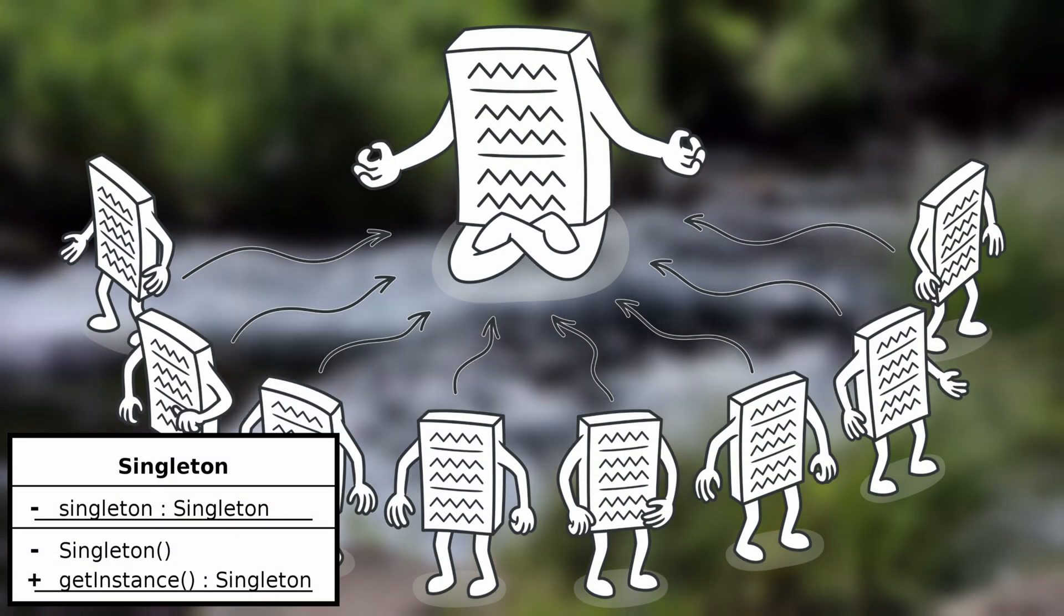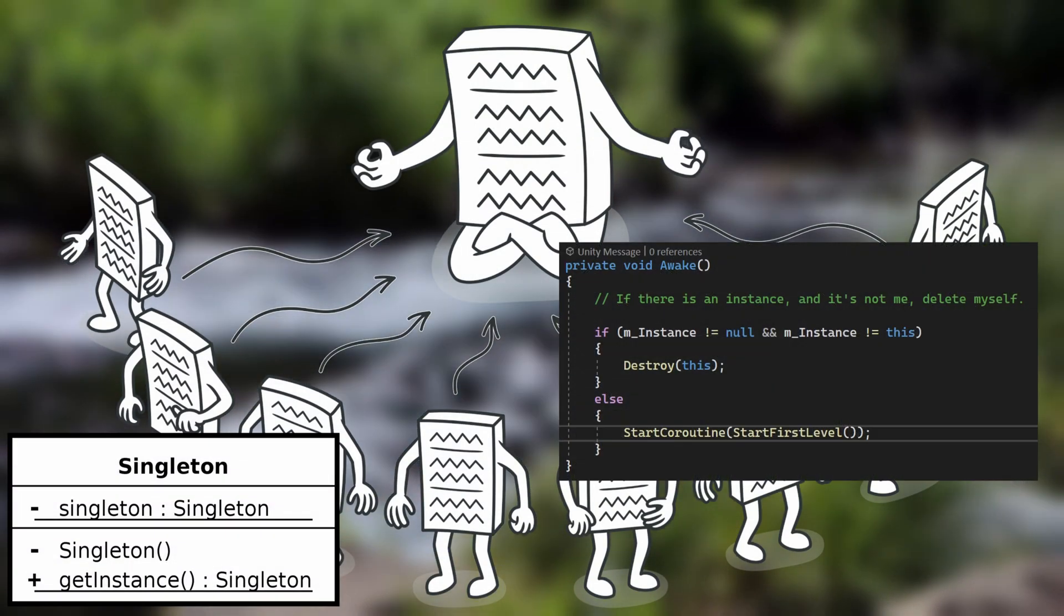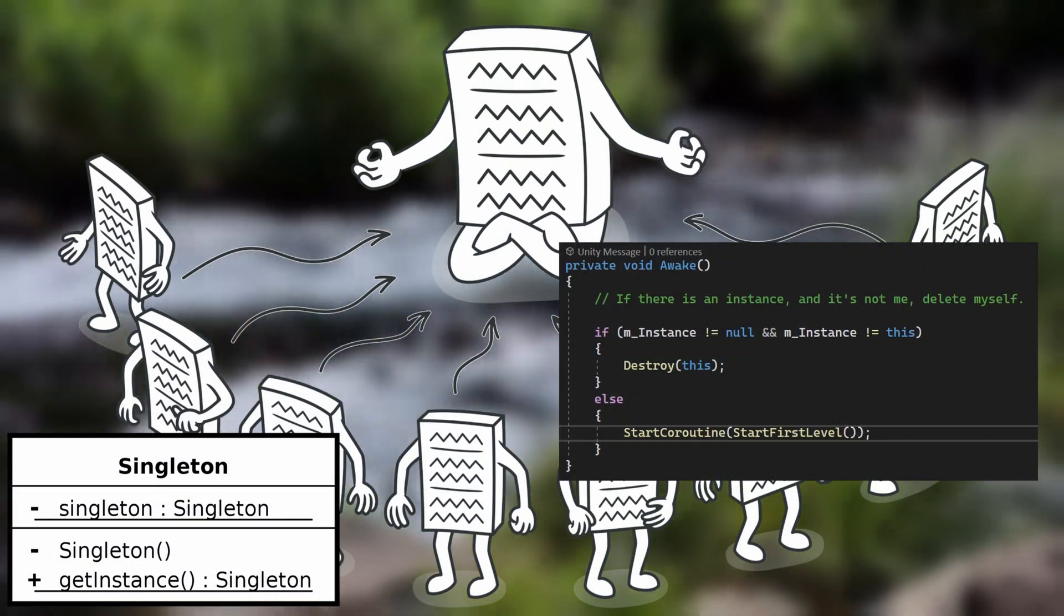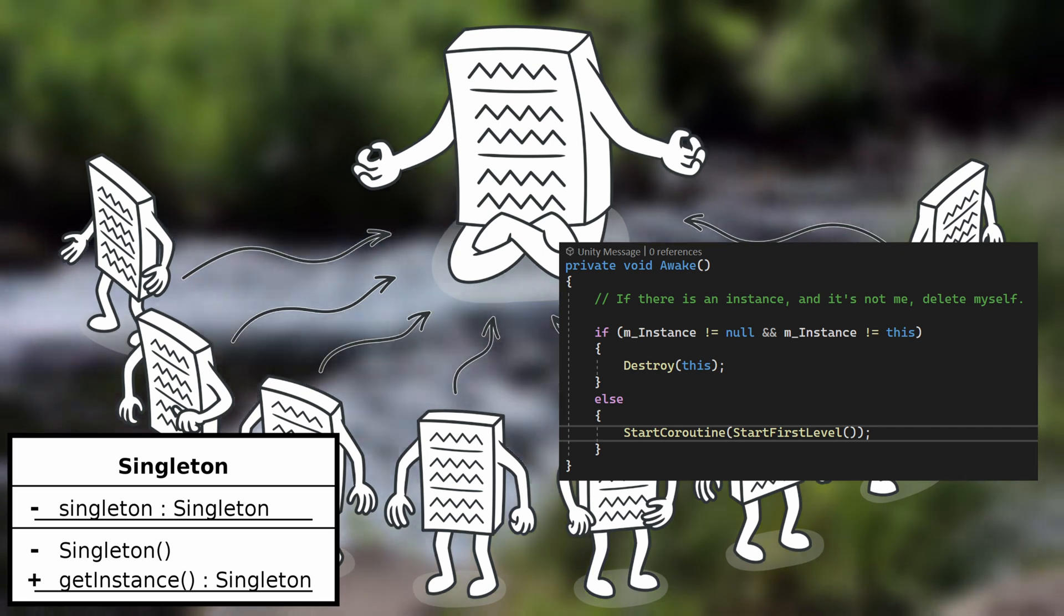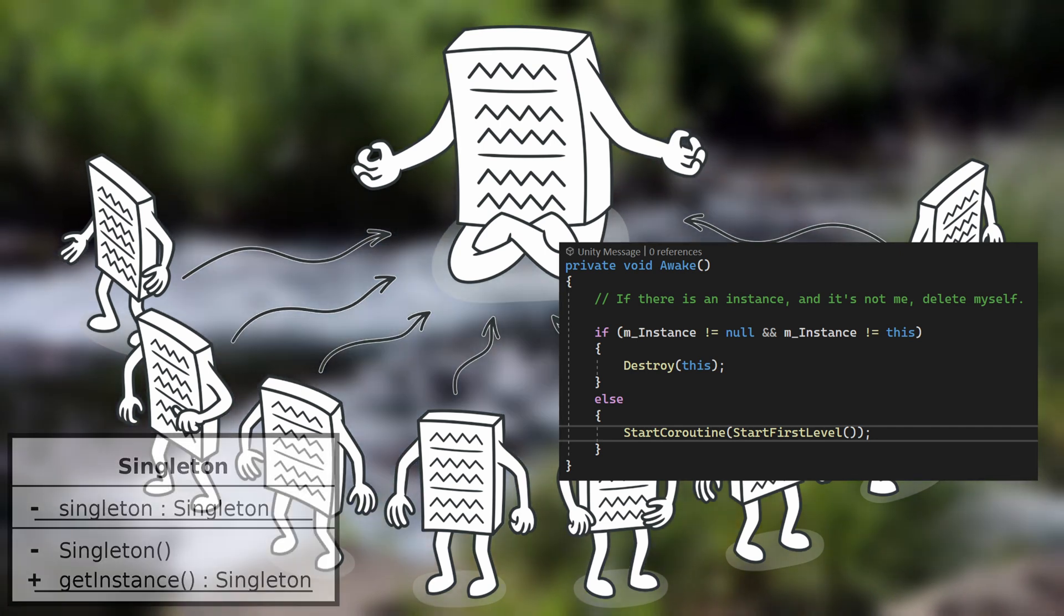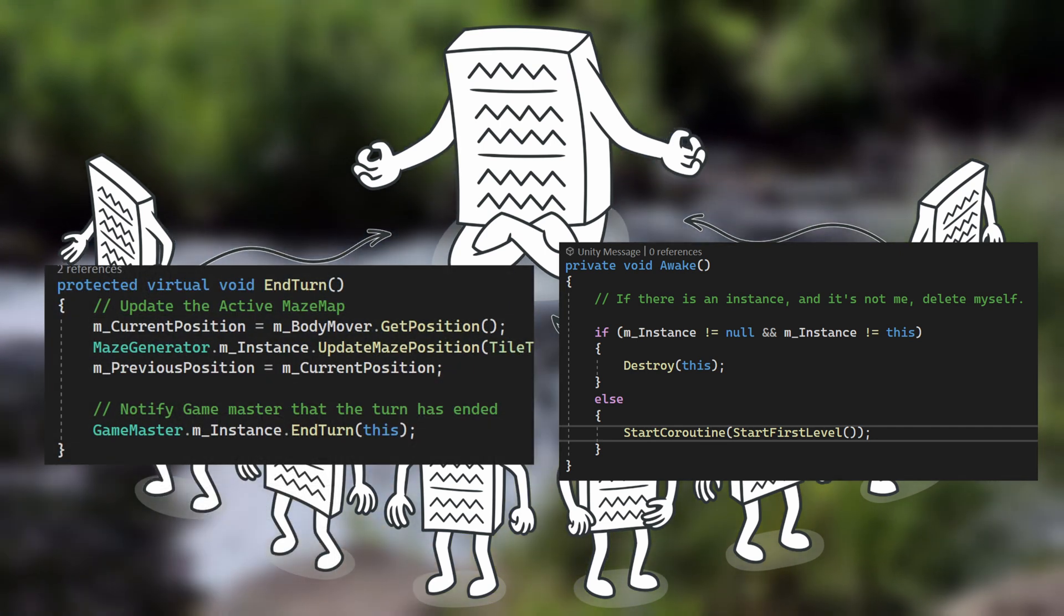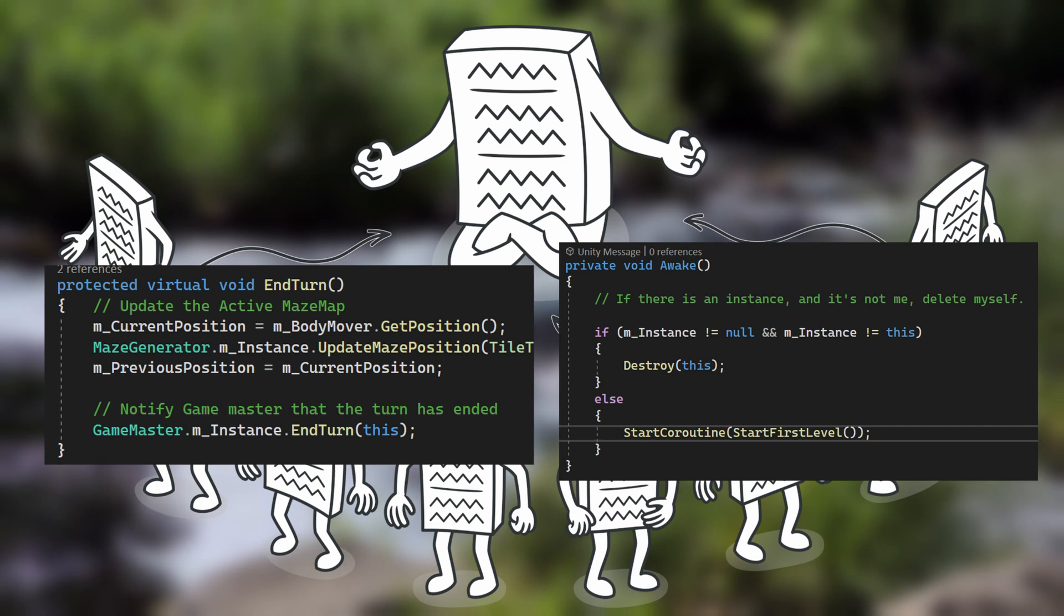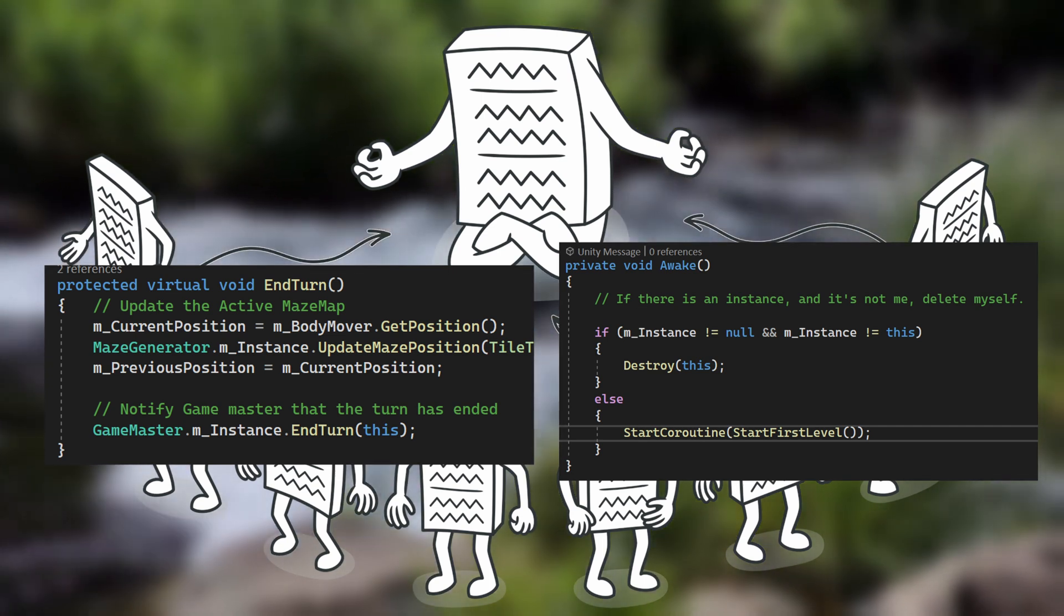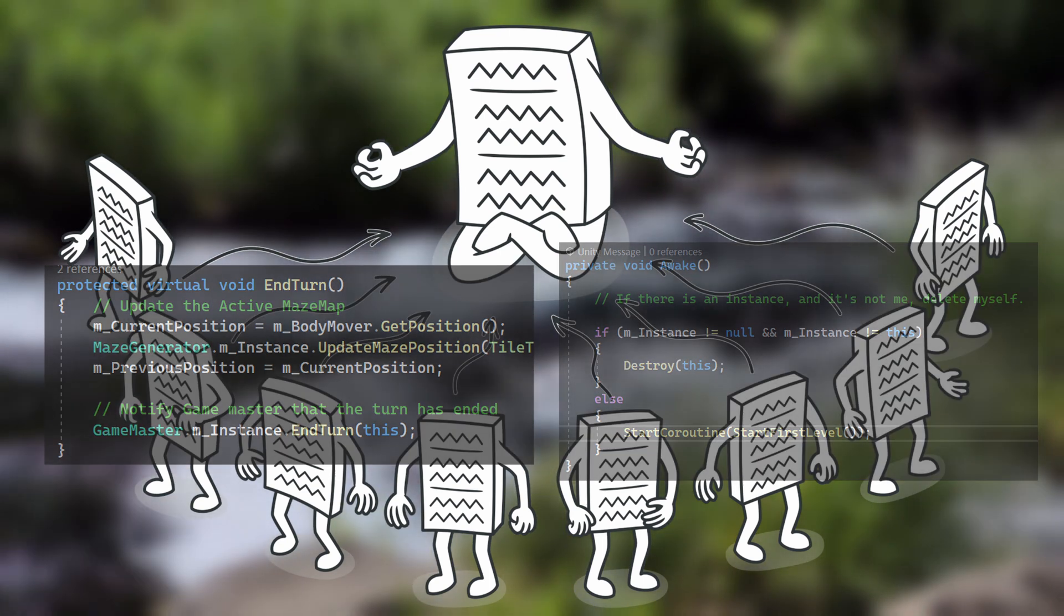In programming, the singleton is an object that can only have one of them in existence and can be referenced from anywhere in the code. It's similar to having a global variable, but for objects. Here's the general flow of what the game master does in each level.